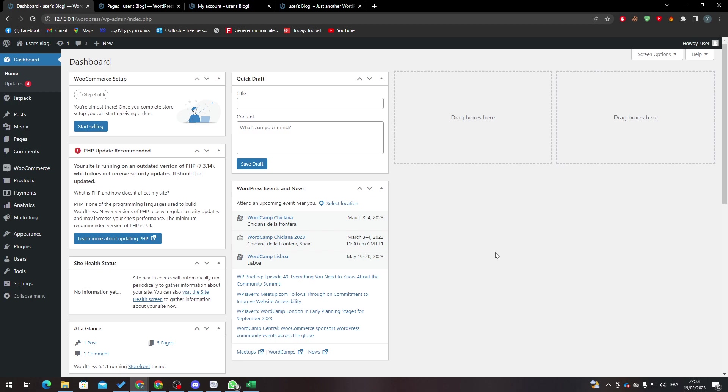Hello guys and welcome back again to a brand new video. In today's tutorial I will be showing you how to remove the add to cart button for your WooCommerce website.